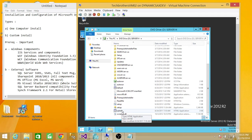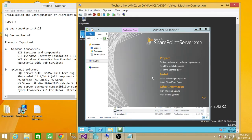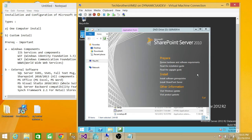I'm going to go ahead and double-click on splash. As you can see, it gave you a nice little interface. Right here it says to install the software prerequisites and install SharePoint server. So we're going to go ahead and install software prerequisites.